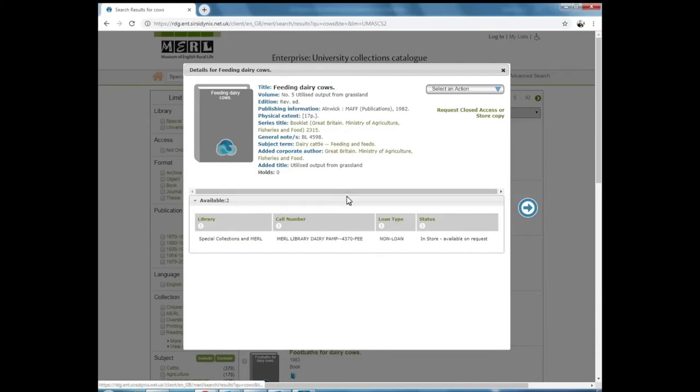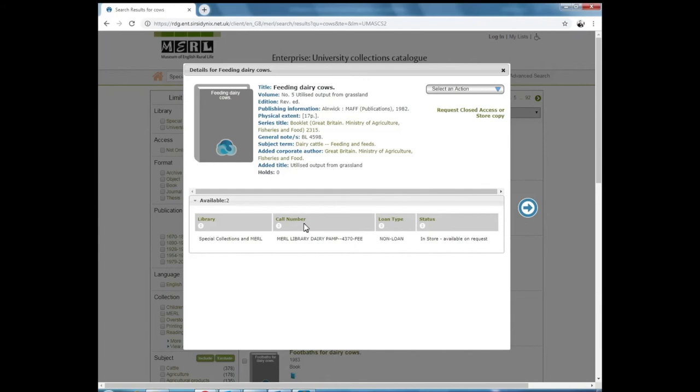One of the most important bits of information that you'll see is what we call a call number, sometimes known as a reference number. This is the unique identity given to each individual item. If you're citing this or want to request this item, use the call number provided.